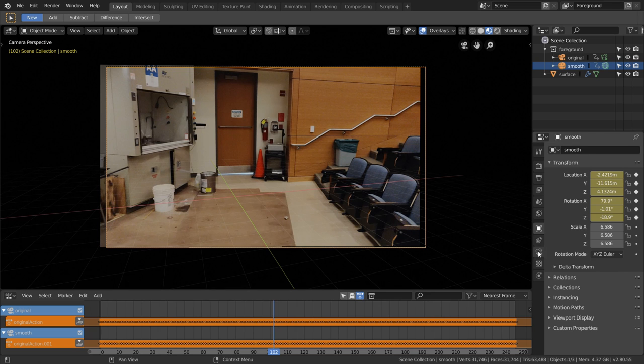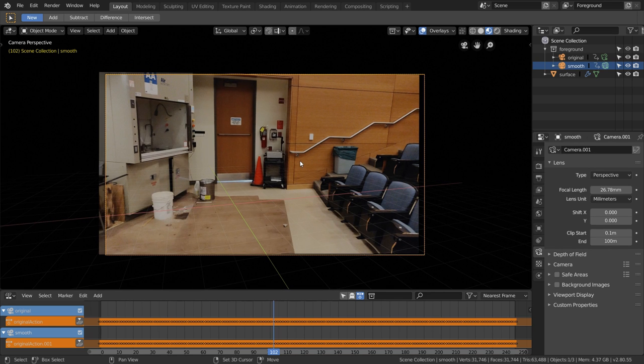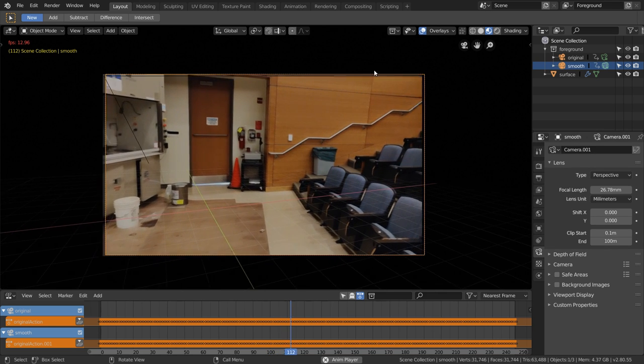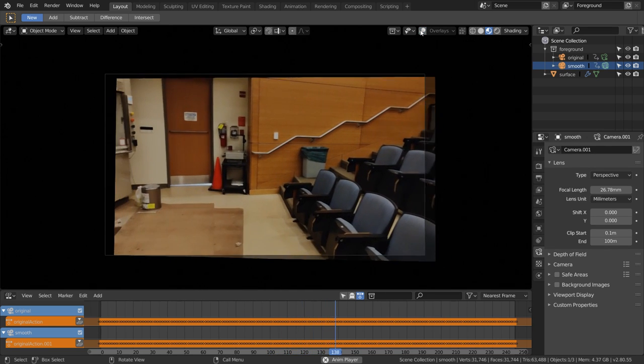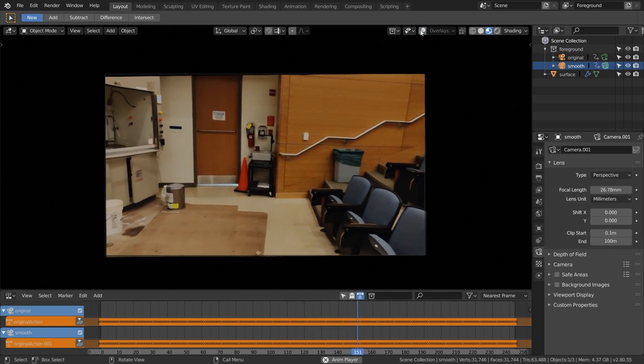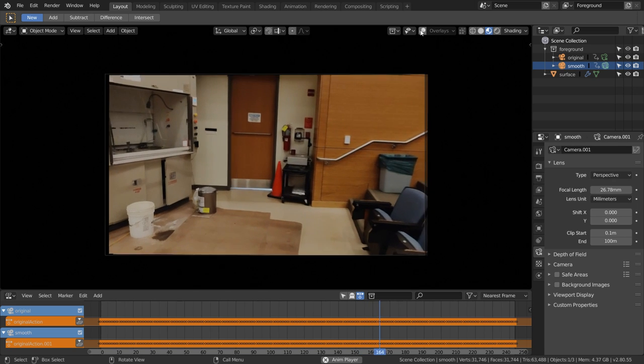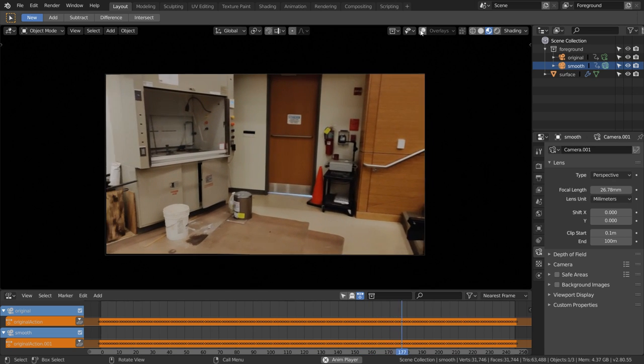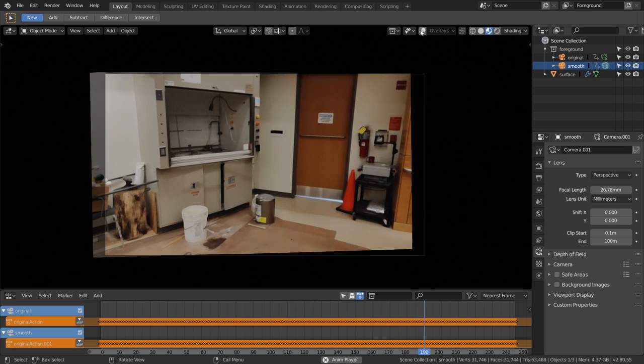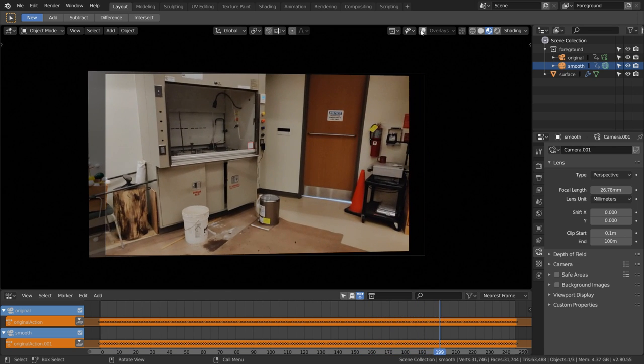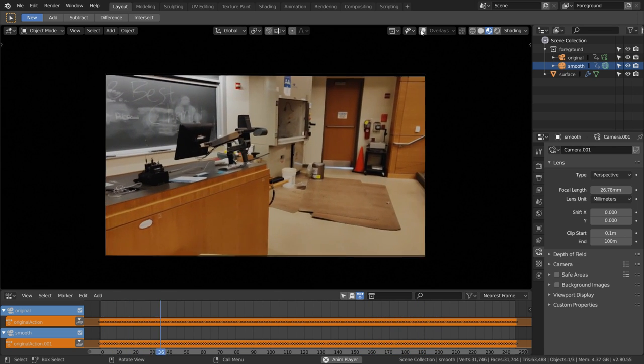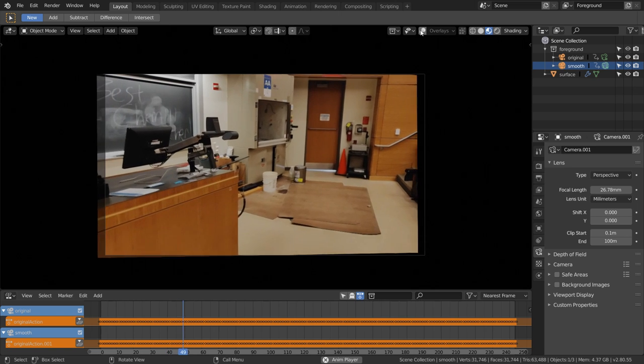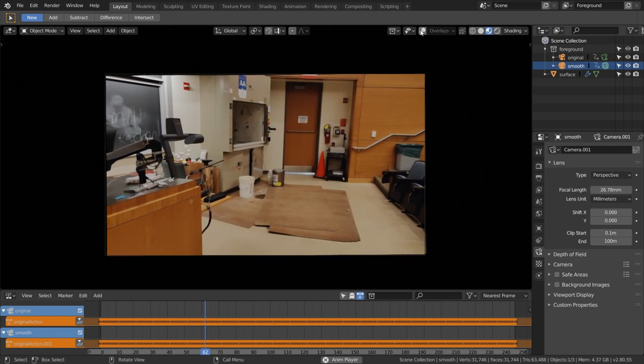Everything is now stabilized. Of course, the sacrifice is that we get some of these black borders occasionally. When you see the most of these black borders is when the most smoothing is going on. If you wanted to, you can always just zoom in your footage after you render to get rid of these black borders.